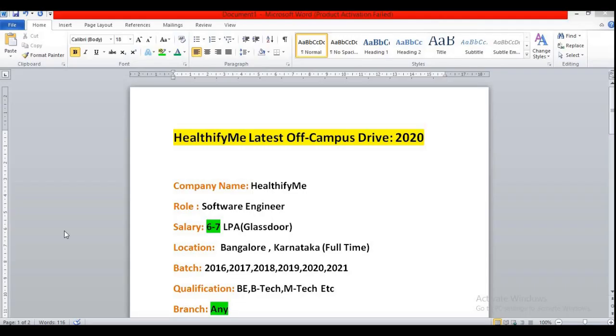Hello guys, I am again back with a new job opportunity. So this time all are eligible for this role or for this company irrespective of their year of pass out or their branch.